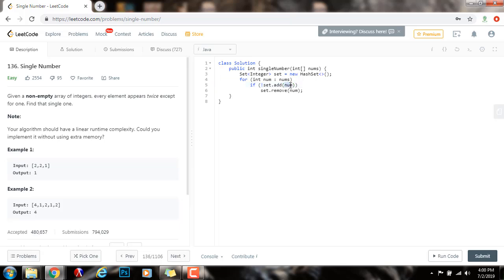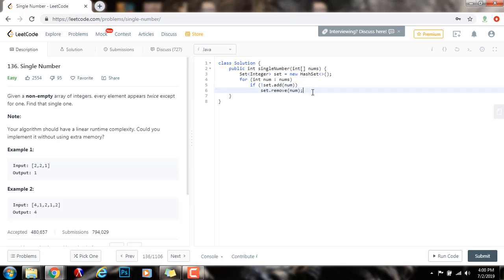So, instead of adding the number, it doesn't add it. So, I just remove the other one, and then they go away. But, if the number has not been added, I'm going to add it to the set. So, by the end of the iteration,